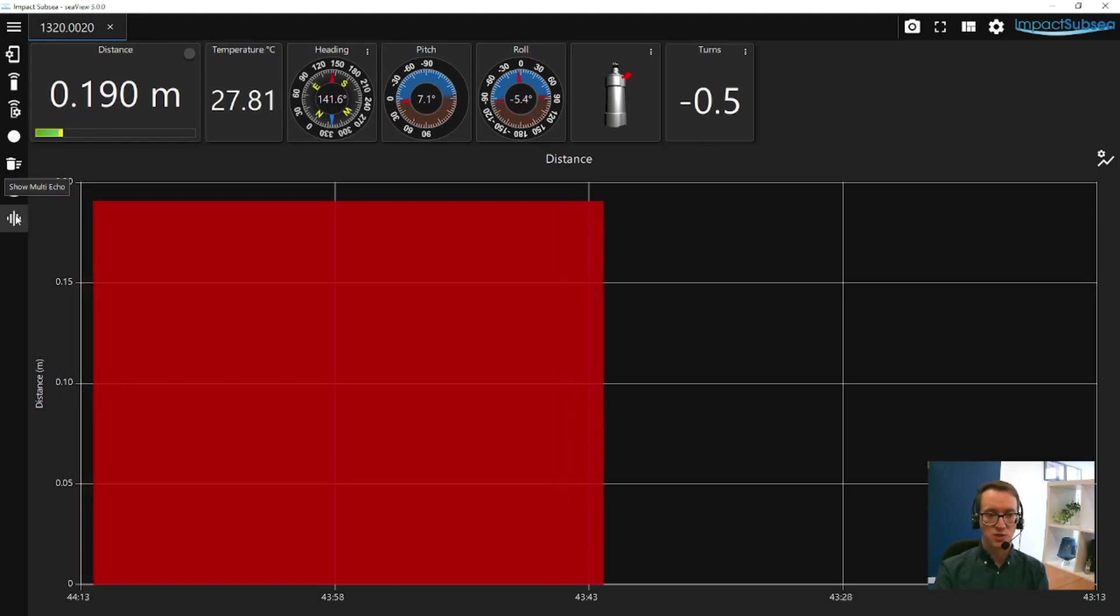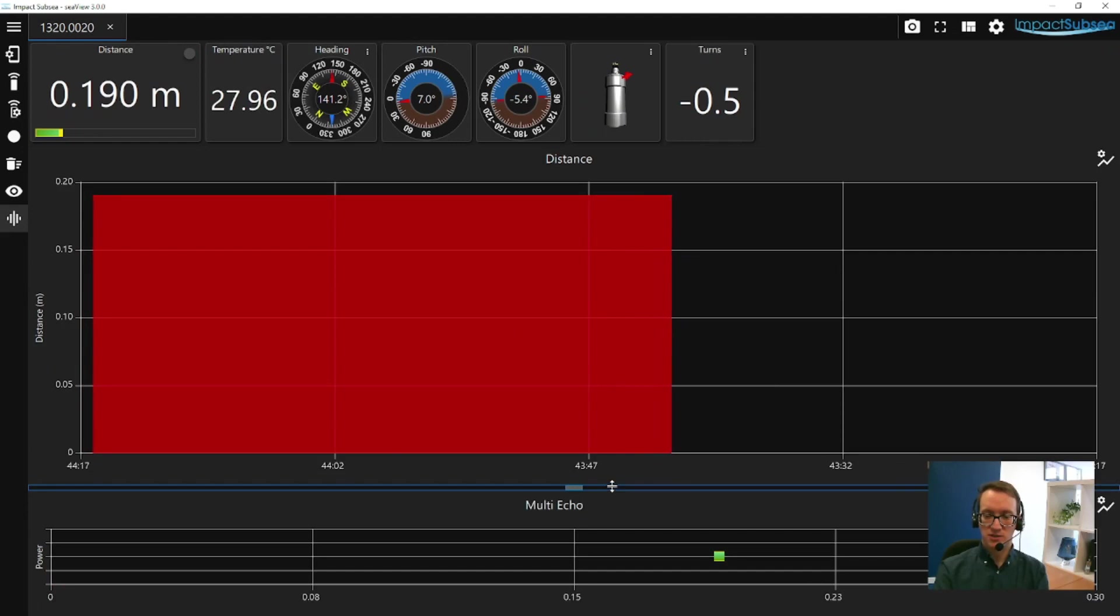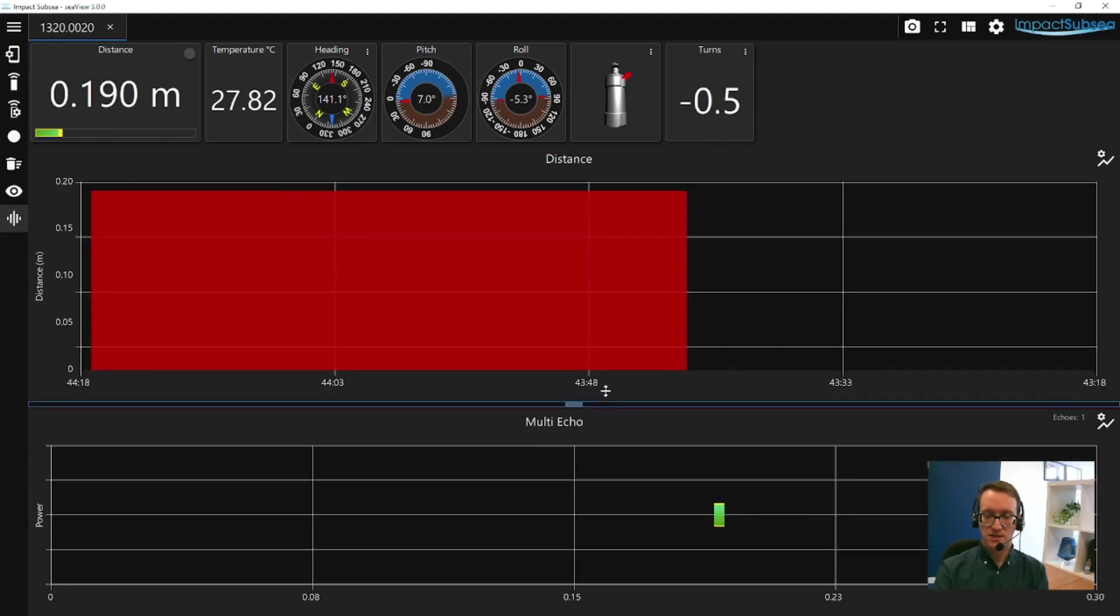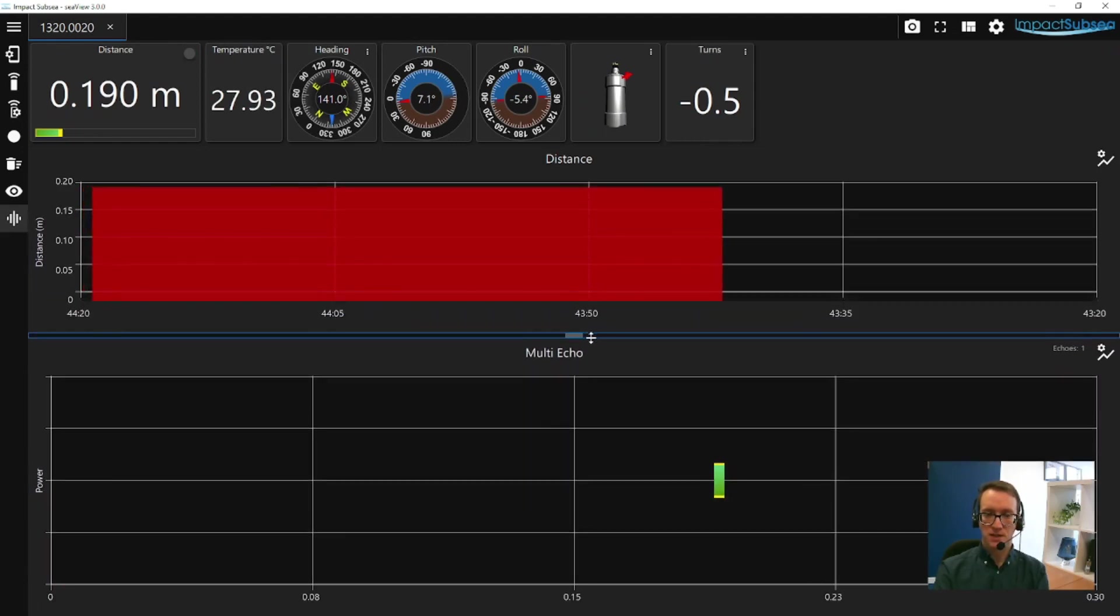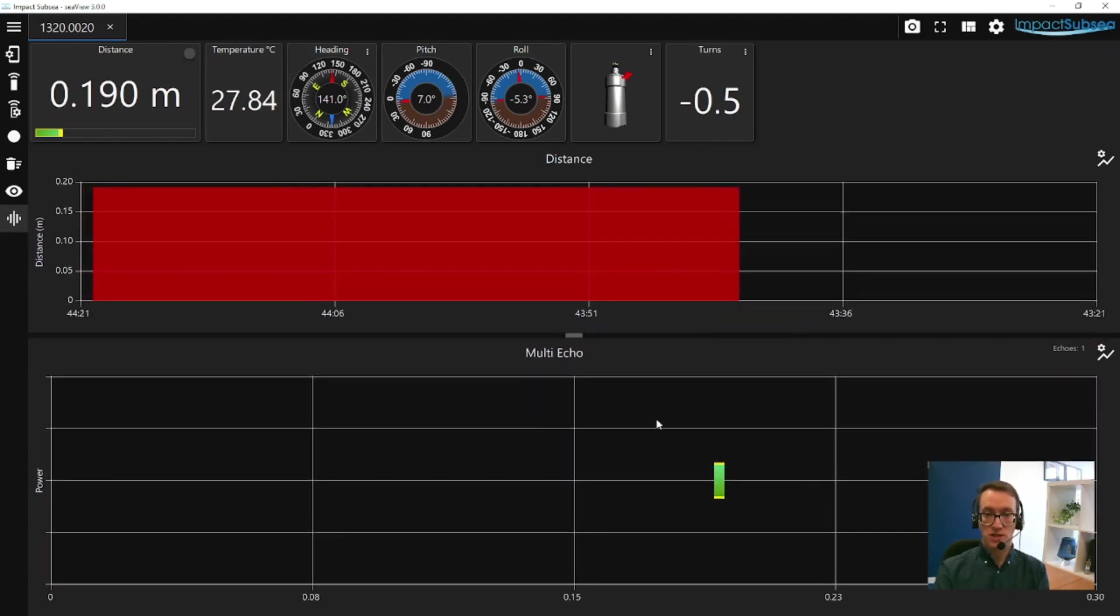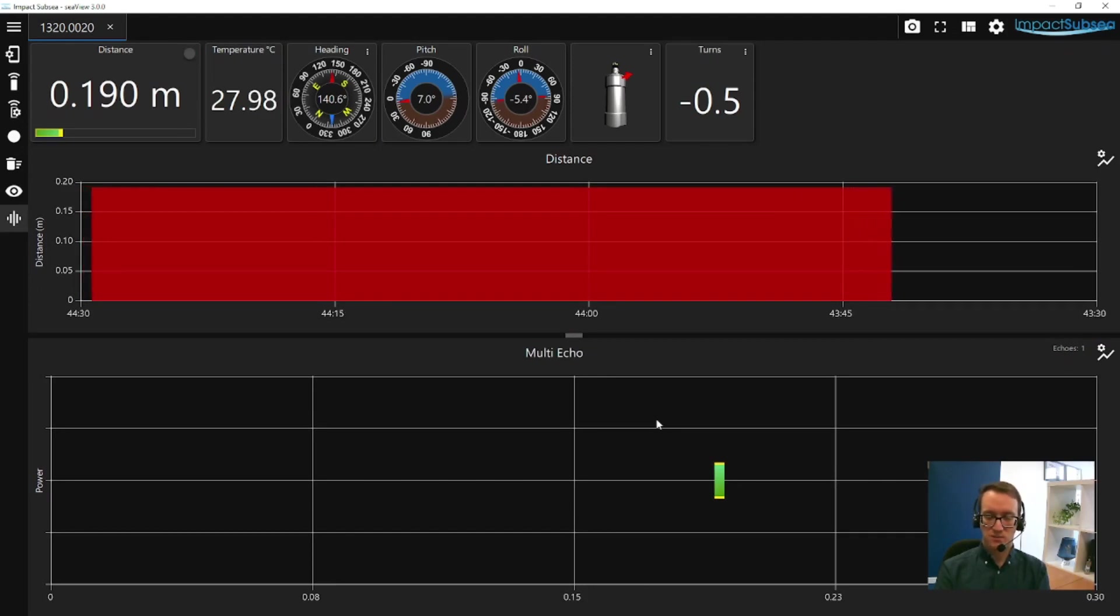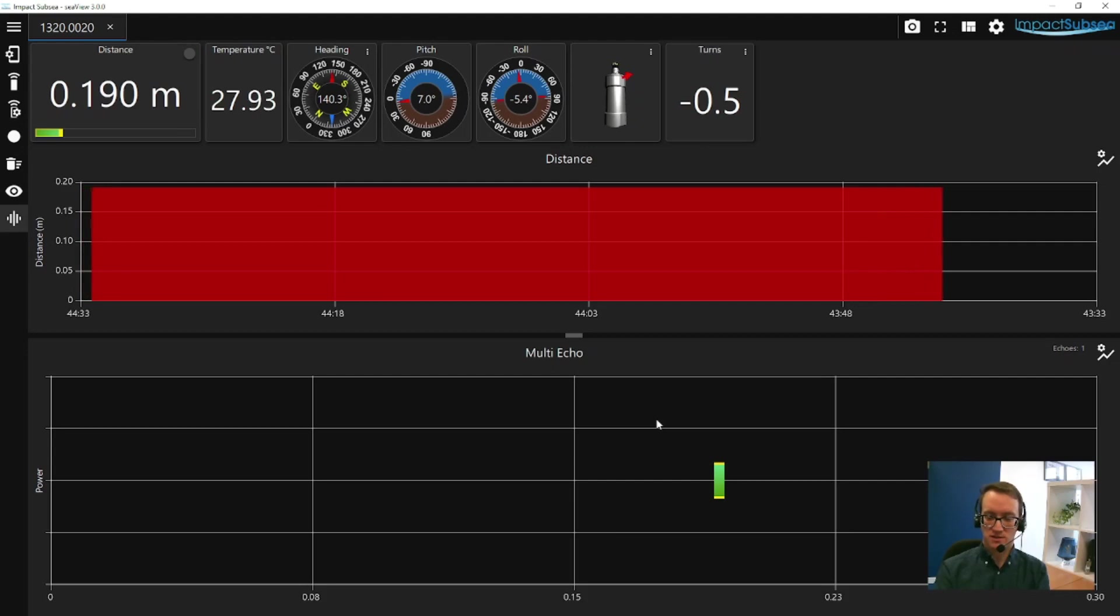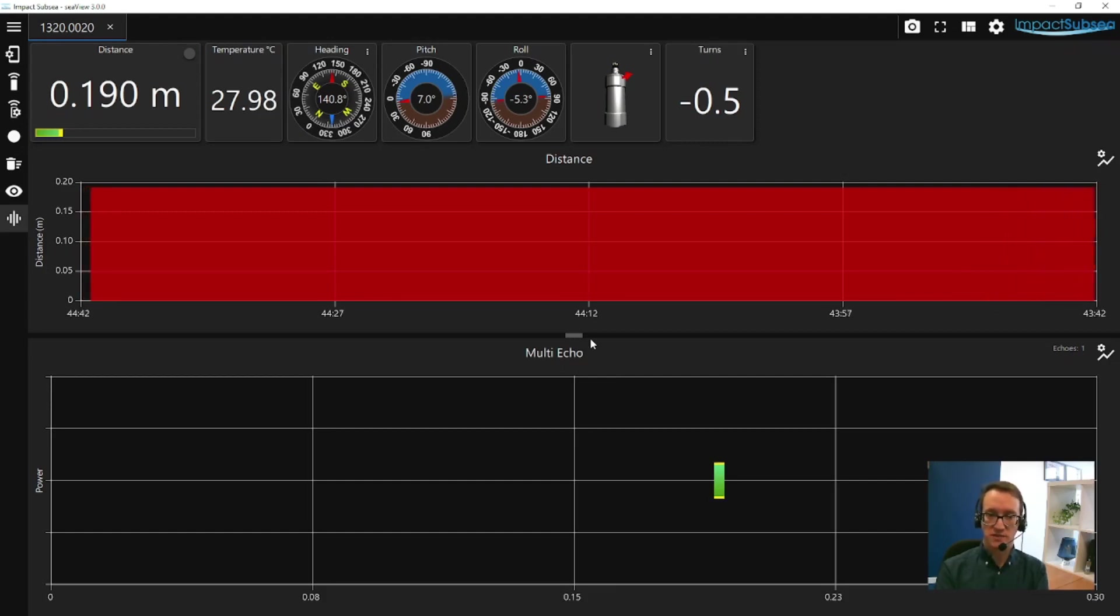The last item is the multi-echo output capability. If you click Show multi-echo, it'll bring up another graph at the bottom of the screen. You can make this graph larger. This graph will show you every single return that ISA500 sees from a single pulse being sent out, giving you a good appreciation of the acoustic environment in which the ISA500 finds itself. Or if you want to make multiple measurements to different targets that fall within the 6 degree conical beam from the ISA500, this is a good way to do it.